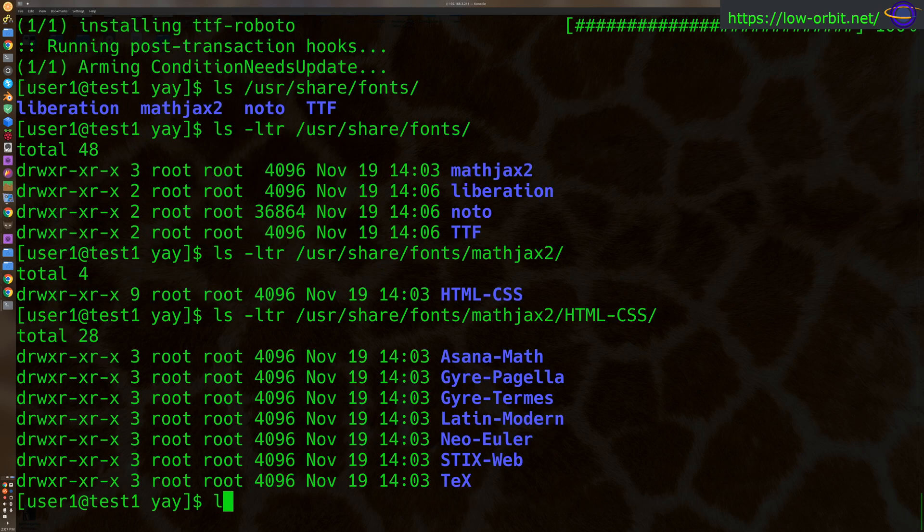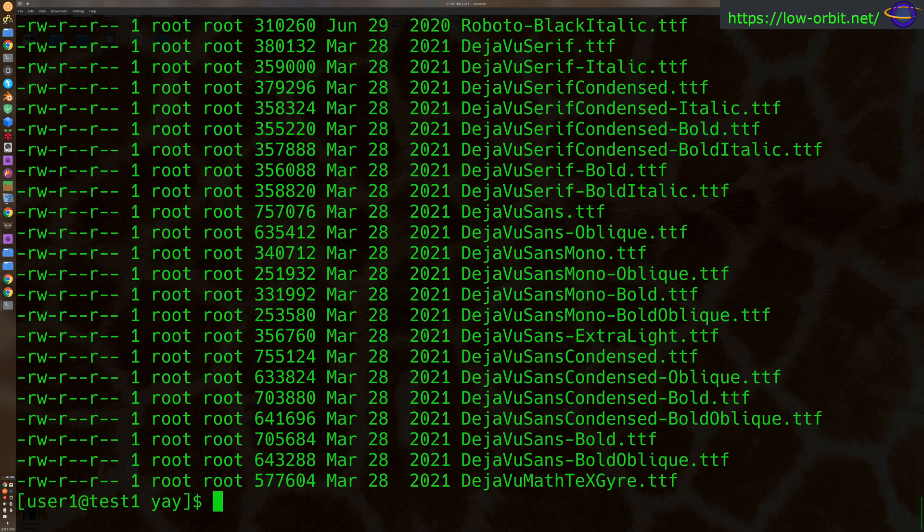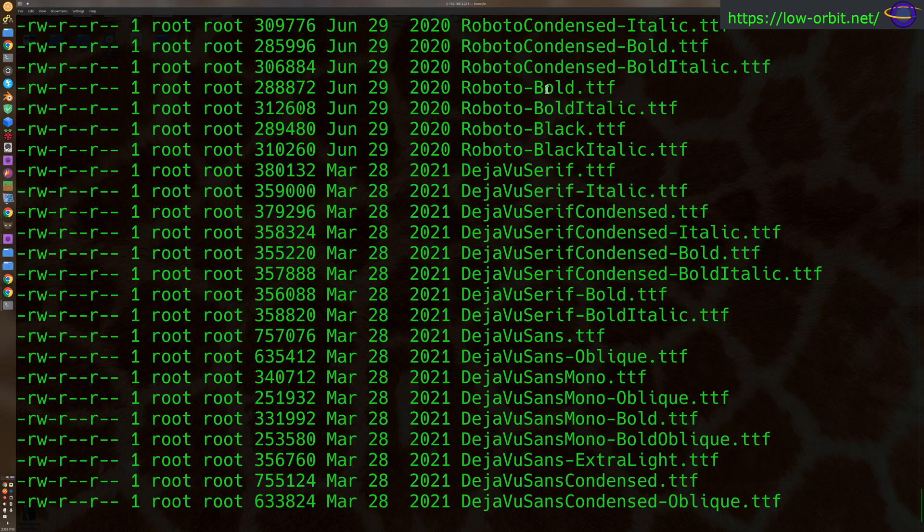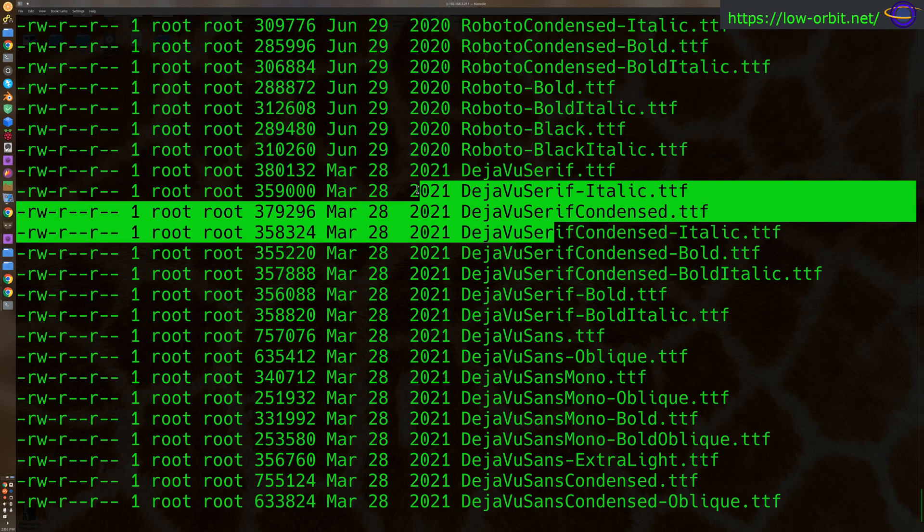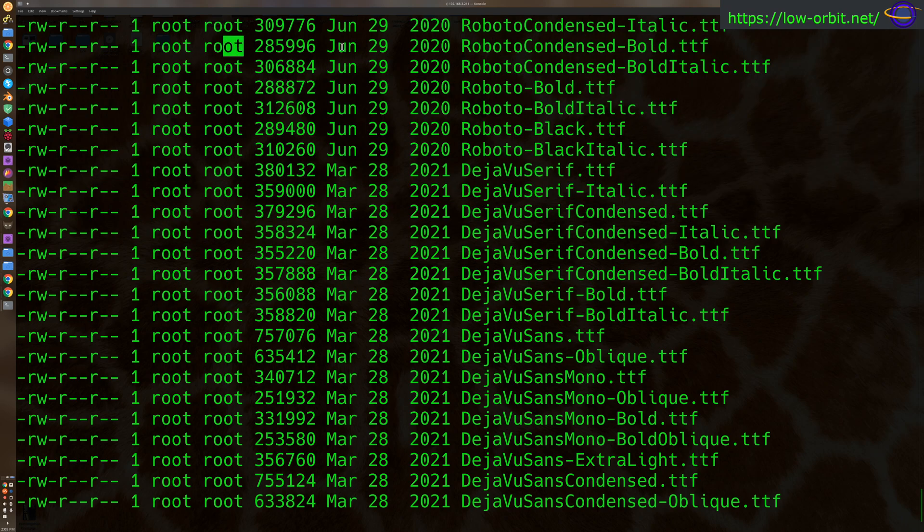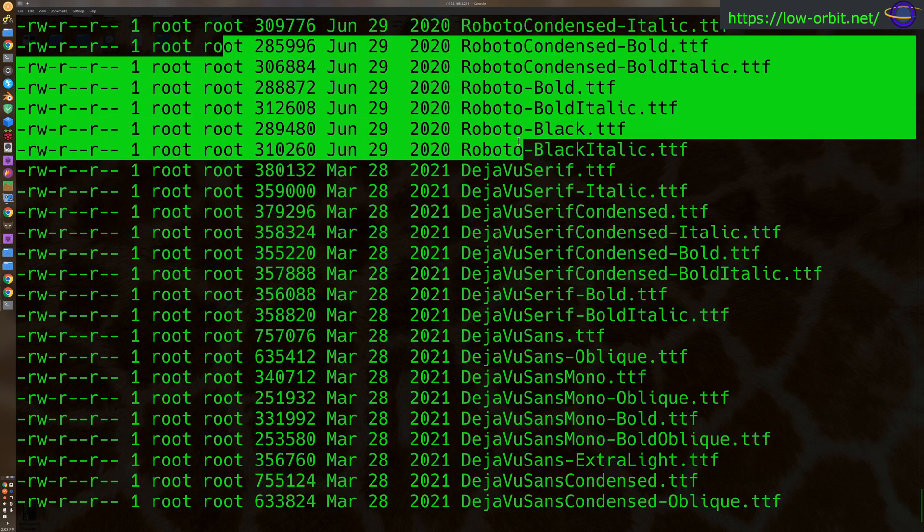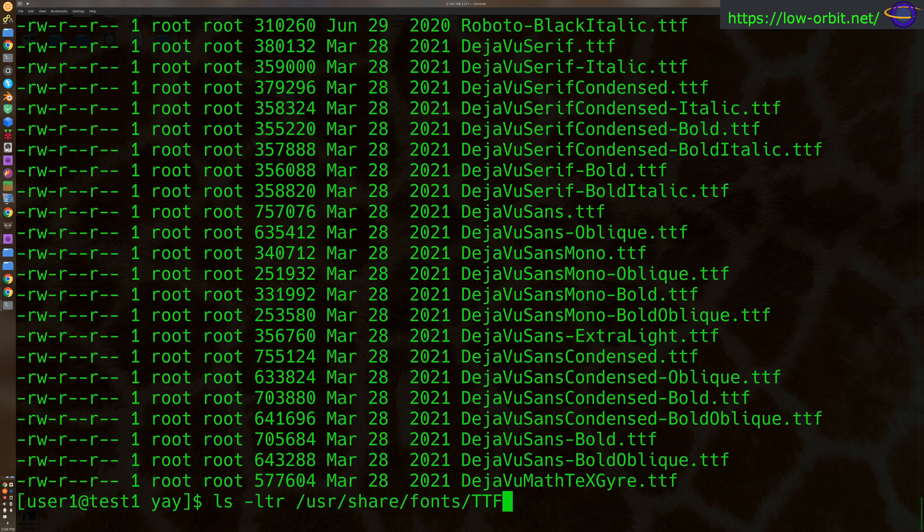Anyways, these look like what I just installed. For example, if we look at TTF, yeah like this is probably what I just installed now. Although the file is from 2020. Anyways, point is you can put fonts in this directory, in the usr-share-fonts directory.